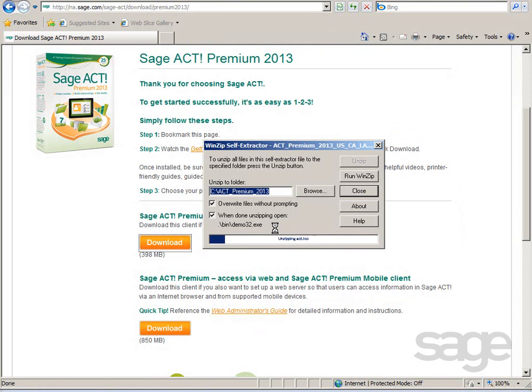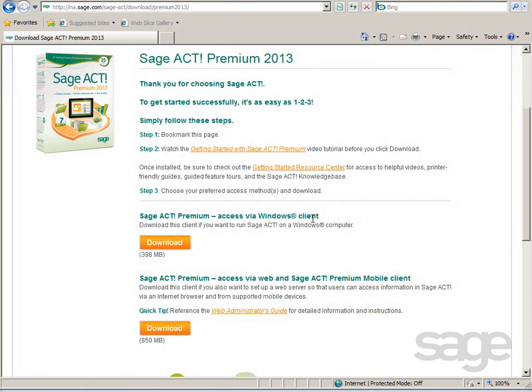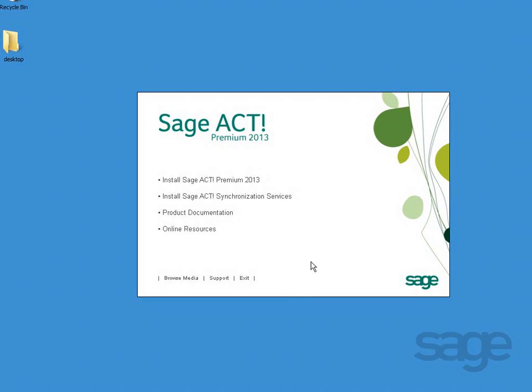If you selected the option to automatically extract the installation files, they'll be extracted to a folder on your C drive, and the setup screen will appear as soon as that process completes. Prior to starting your installation, you may want to select the product documentation link and review the installation guide to walk you through the installation of Sage Act.